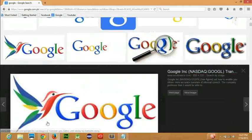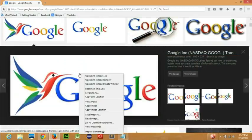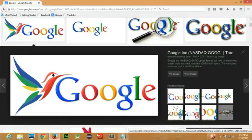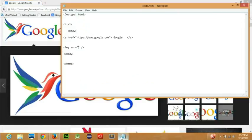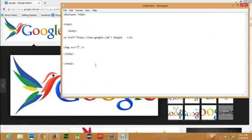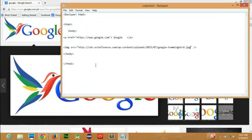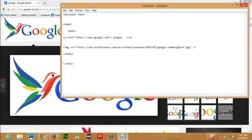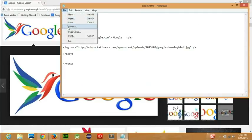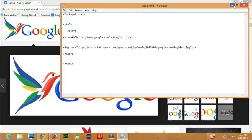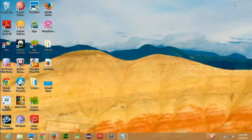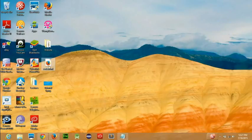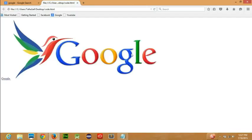So the Google images appear here. Let's copy image location. Now if I control V, it has been copied. If I save it and click on code.html, you can see that the image appears right here.